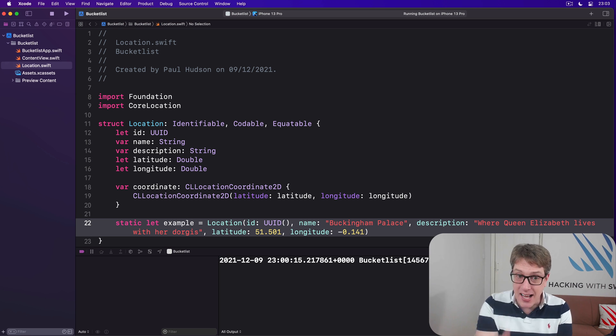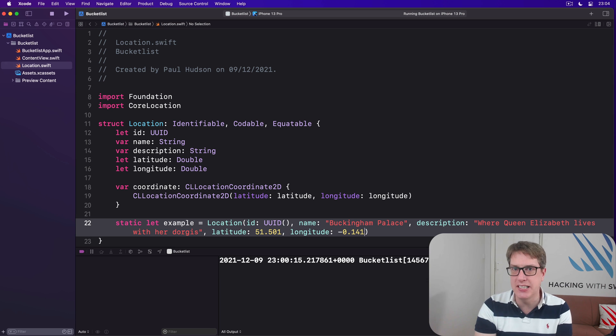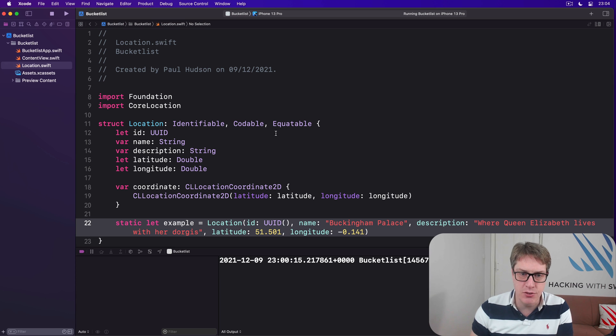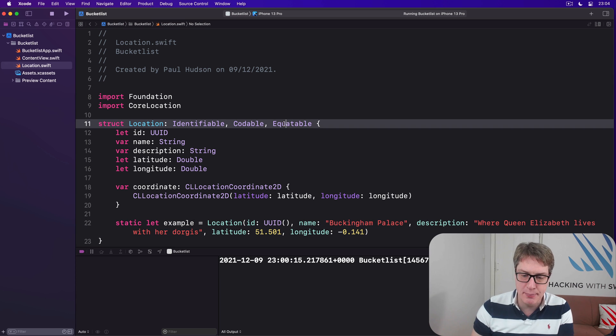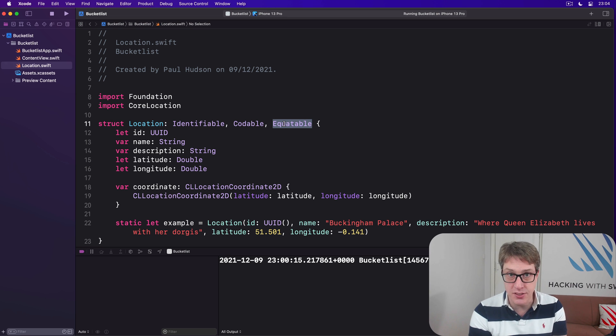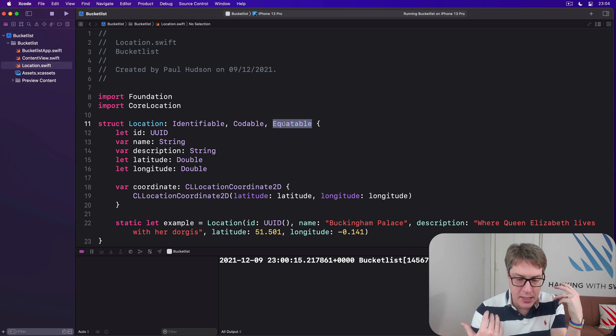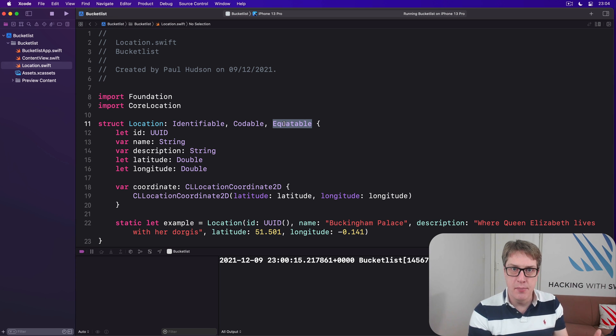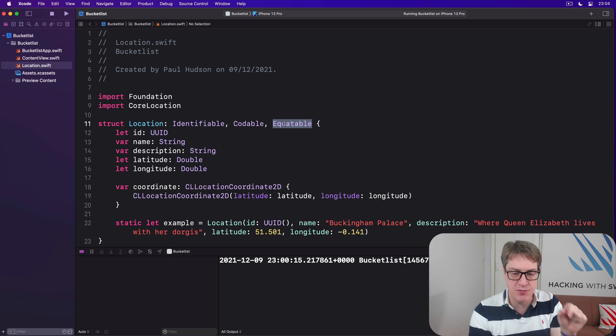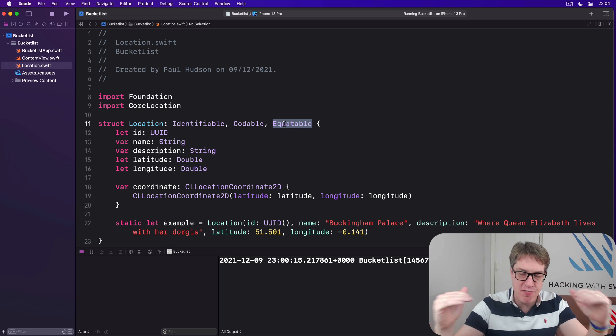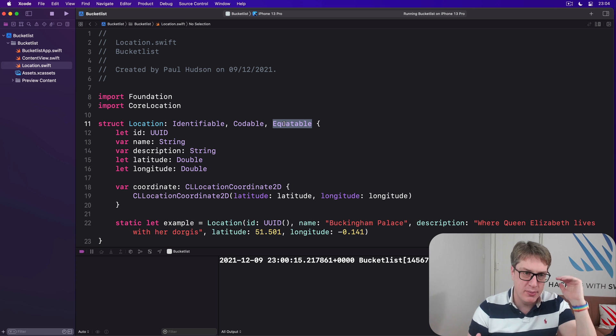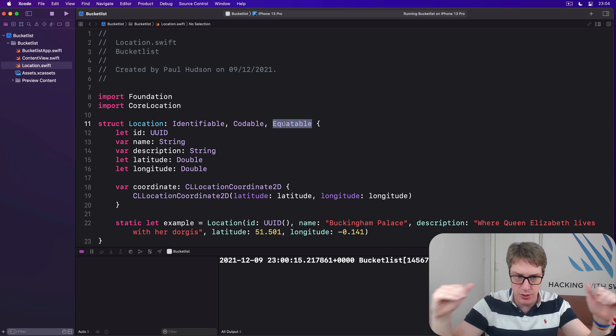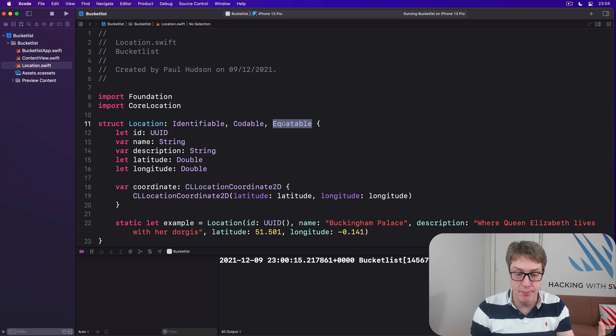The last change I want to make is to add a custom equals equals function to the struct here. Now we already made this thing conform to the equatable protocol, which means we can already compare two locations. We can say a is equal to b equals equals b. And behind the scenes, that works because Swift will synthesize an equals equals function for us by comparing every property from left and right. Is id the same? Yes. Is name the same? Yes. Description the same? Latitude, longitude? Yeah, yeah, yeah. Okay. They're the same.